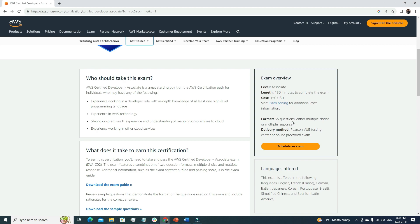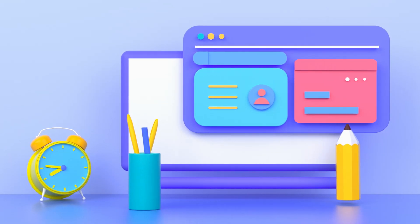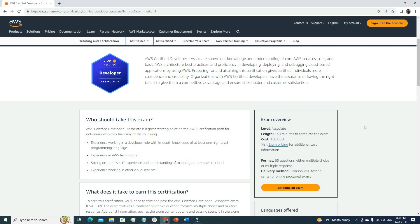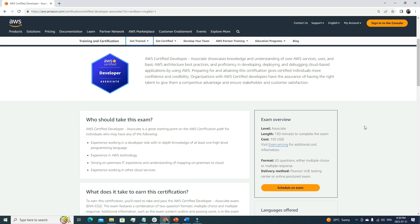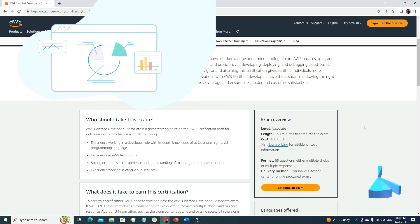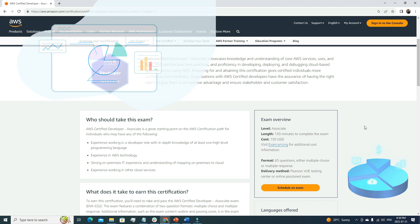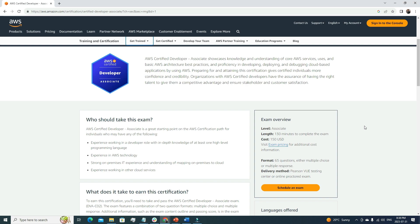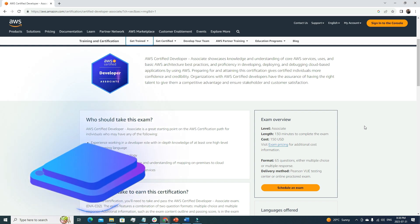The exam format is 65 questions, each either multiple choice or multiple response. Some questions ask you to choose the best answer; others require two answers from four. Most questions are scenario-based — they'll present an AWS architecture situation and ask how to solve a problem. If you're not familiar with the services and can't combine multiple AWS services into a solution, you'll struggle. Make sure you know all the important services thoroughly, and use them hands-on in the AWS console for the best chance of passing on your first attempt.